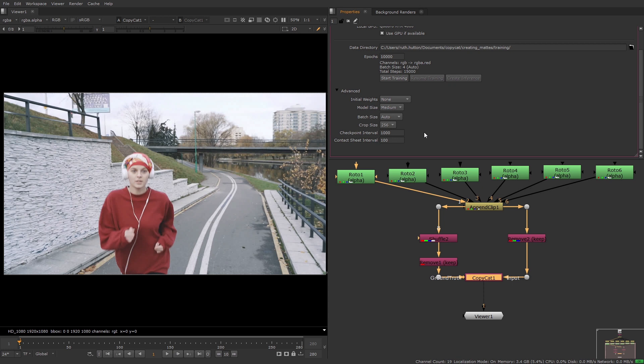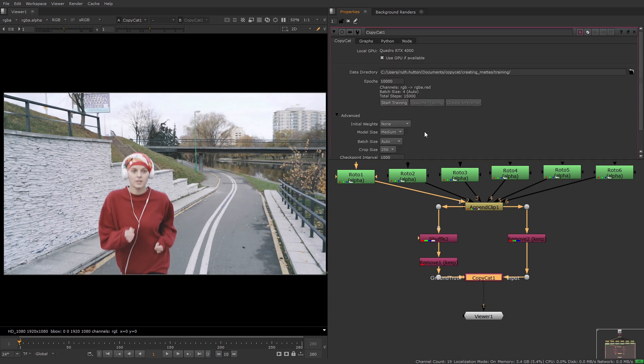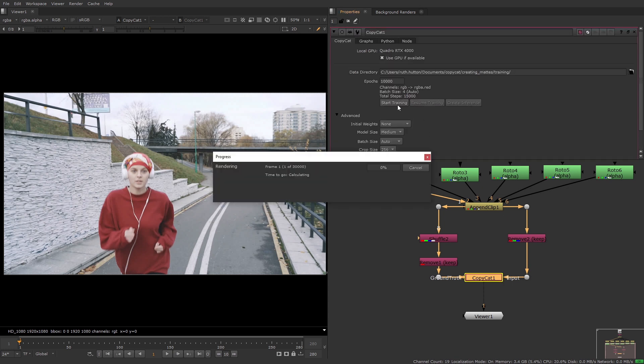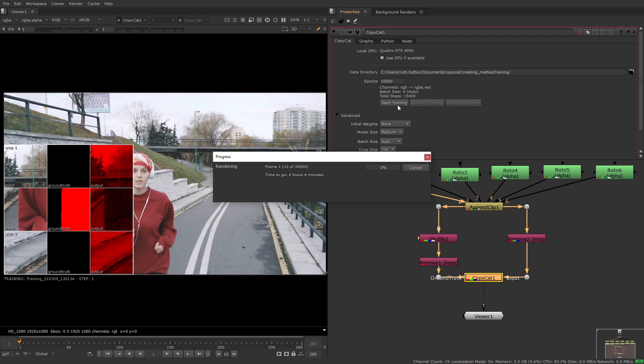I'm going to leave all the options at their default values for now but in the next video I'll show you some examples with varying options. So once you're happy with the options that you've set you can start the training and take a look at the graphs tab.